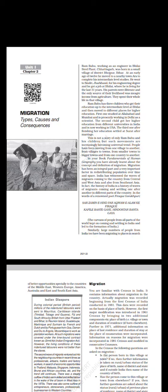People have been moving from one village to another, from villages to towns, from smaller towns to bigger towns, and from one country to another. If you refer to the book Fundamentals of Human Geography, you have already learned about the concept and definition of migration. Migration has been an integral part and a very important factor in redistributing population over time and space. India has witnessed the waves of migrants coming to the country from Central and West Asia and also from Southeast Asia. In fact, the history of India is a history of waves of migrants coming and settling.